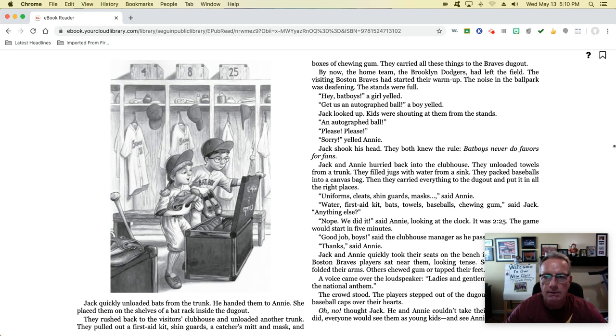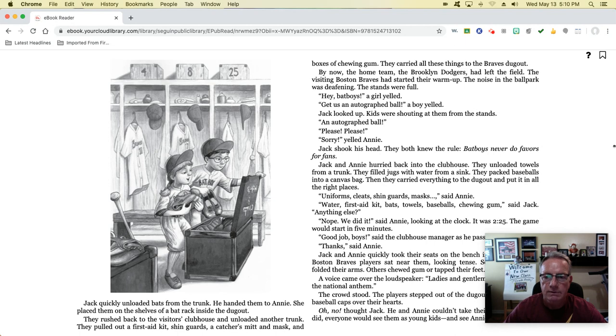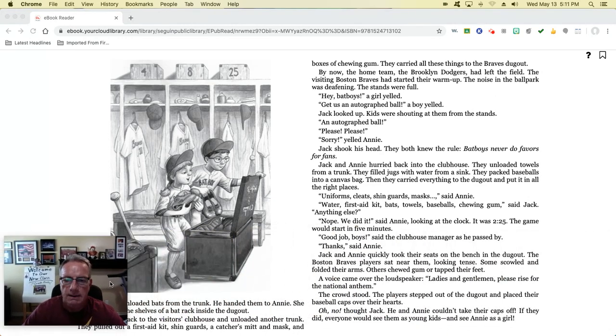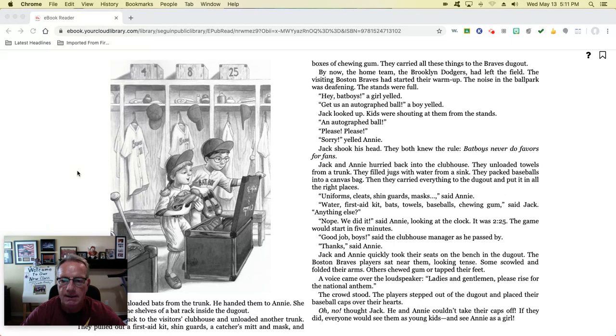'Hey, bat boys!' a girl yelled. 'Get us an autographed ball!' a boy yelled. Jack looked up. Kids were shouting at them from the stands. 'An autographed ball? Oh, please, please!' 'Sorry,' yelled Annie. Jack shook his head. They both knew the rules. Bat boys never do favors for fans. Jack and Annie hurried back to the clubhouse and unloaded towels from the trunk. They filled jugs with water from the sink and packed baseballs into a canvas bag. Then they carried everything to the dugout and put it in all the right places. 'Uniforms, cleats, shin guards, masks,' said Annie. 'Water, first aid kits, bats, towels, baseballs, chewing gum,' said Jack. 'Anything else?' 'Nope, we did it,' said Annie. Looking at the clock, it was 2:25. The game would start in five minutes. 'Good job, boys,' said the clubhouse manager as he passed by.